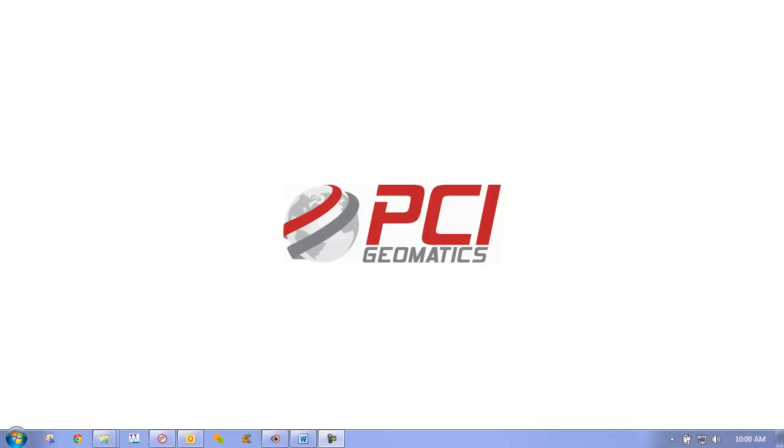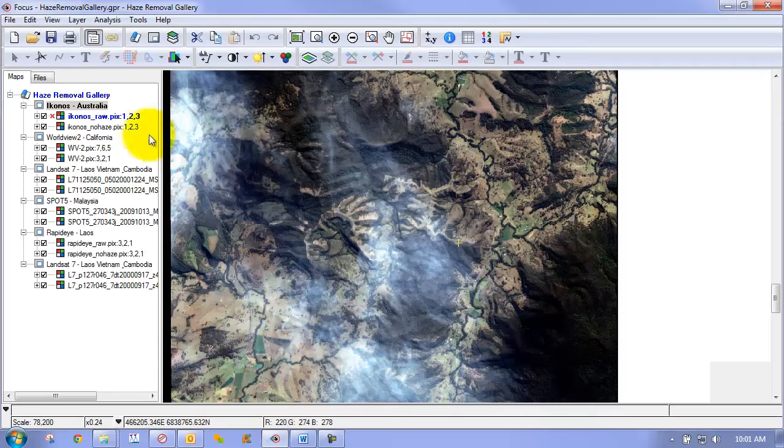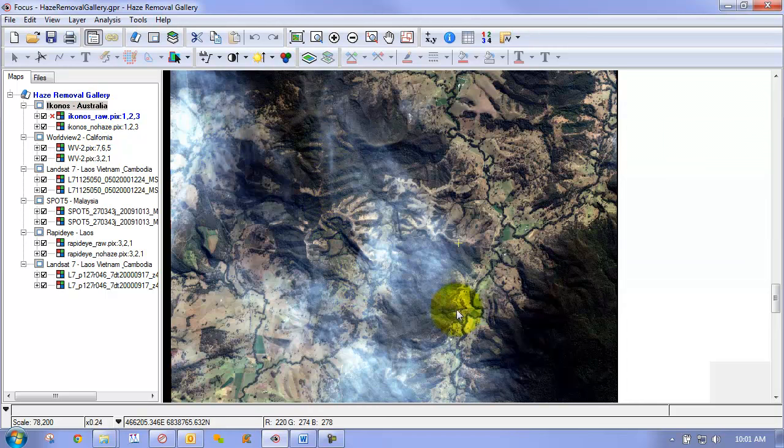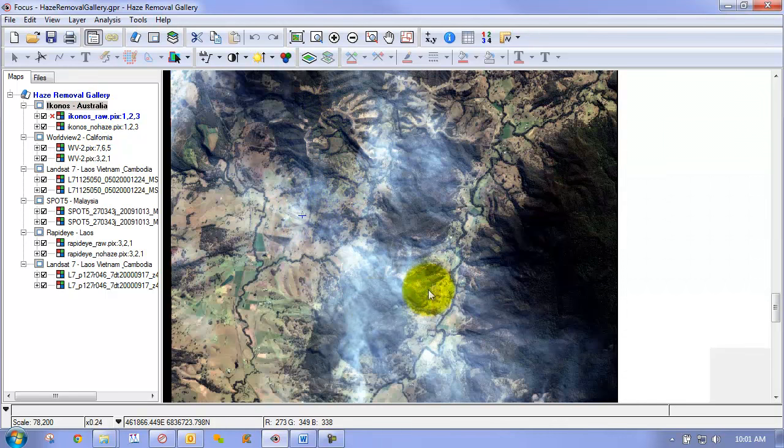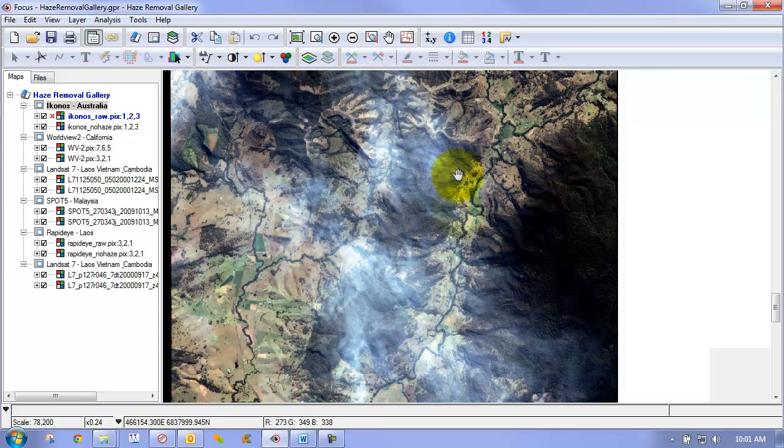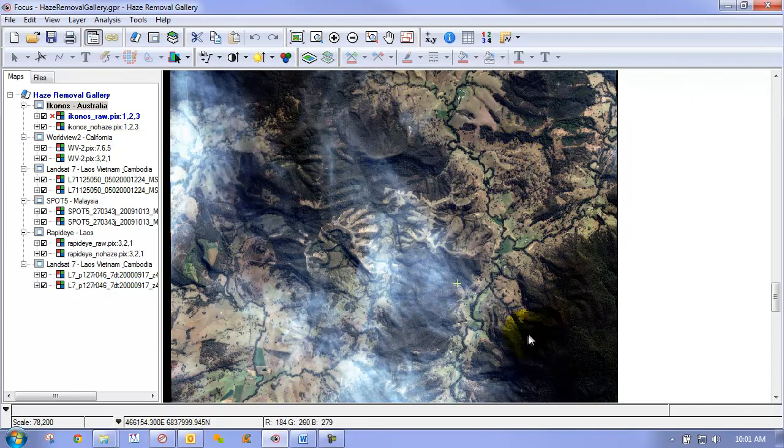Let's first take a look at a before and after gallery of images that we ran through our haze removal workflow. So if we look here you can see that we have an Iconos image that has spatially varying haze, meaning that it varies throughout the imagery in terms of its thickness. But you can also see that our scene has a variety of different land cover types.